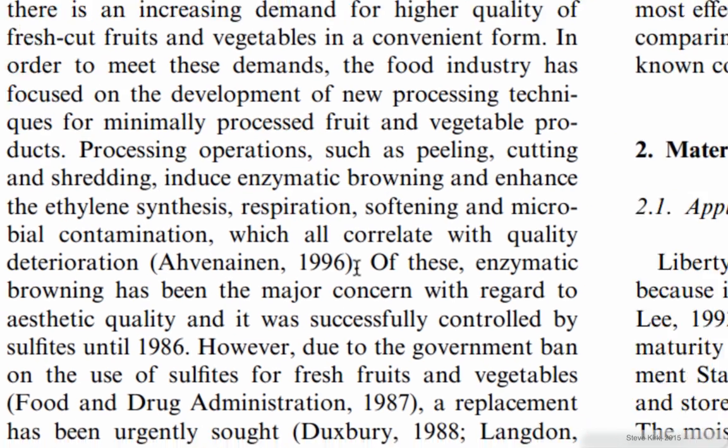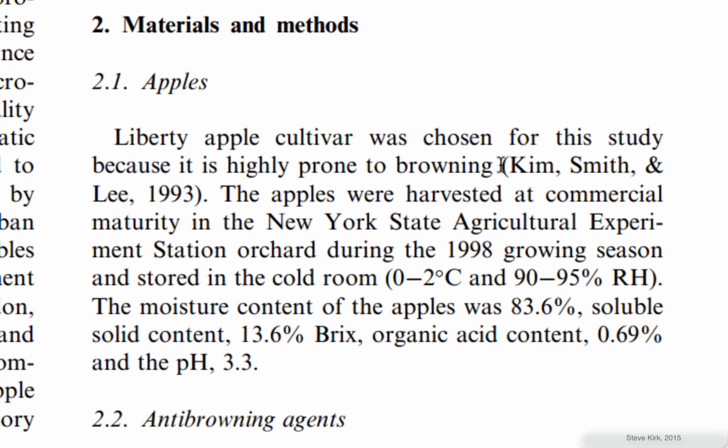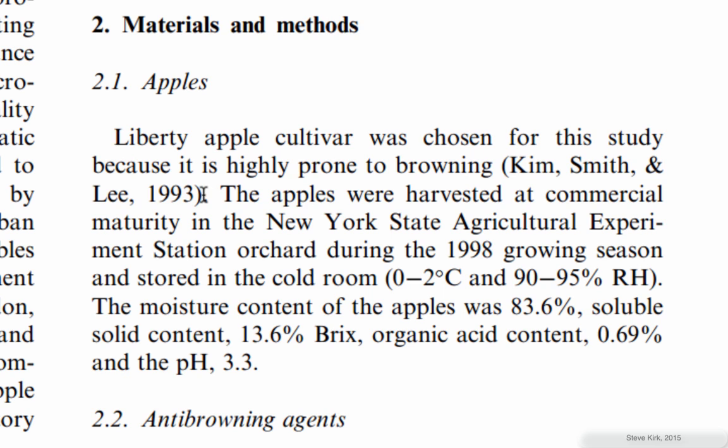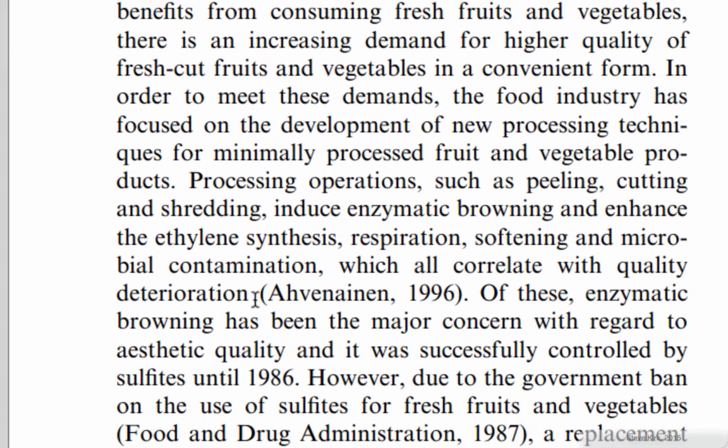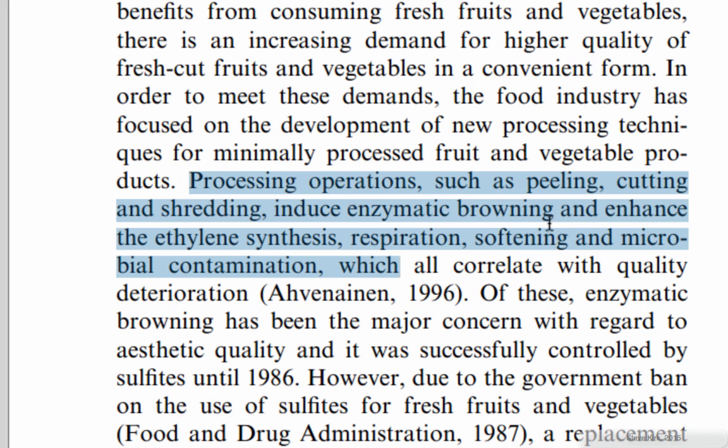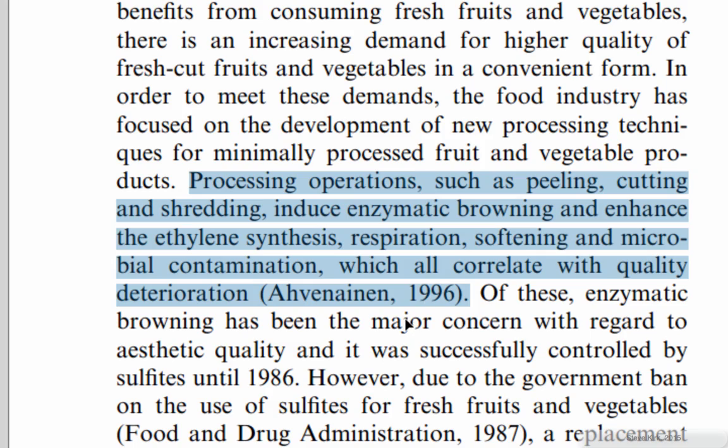Over here you can see another one. If there are more than one author then they're listed like this. Only the family names not the first names or anything else. Basically the way this is used is for example this point here would cover the information in this sentence. So this sentence comes from this source.